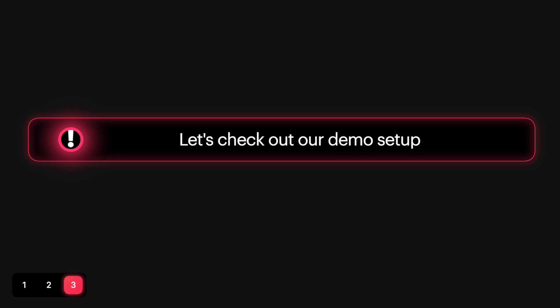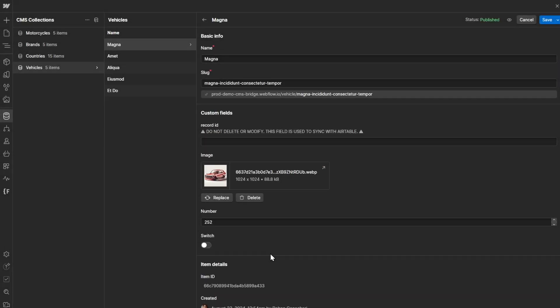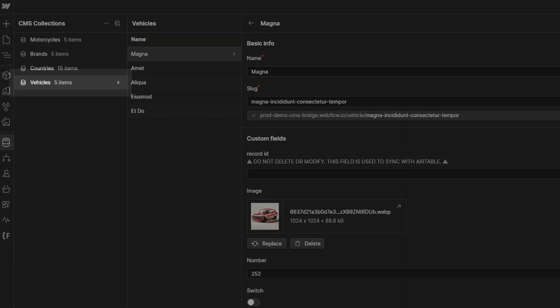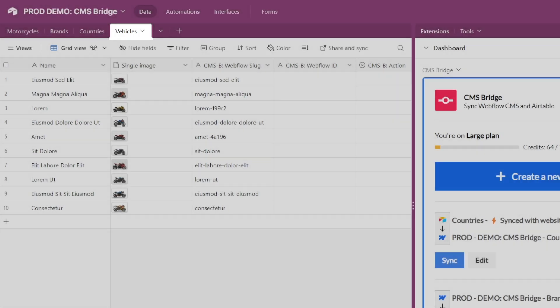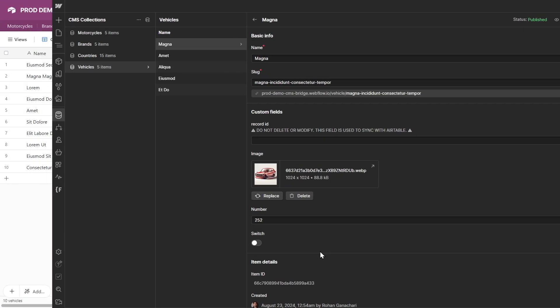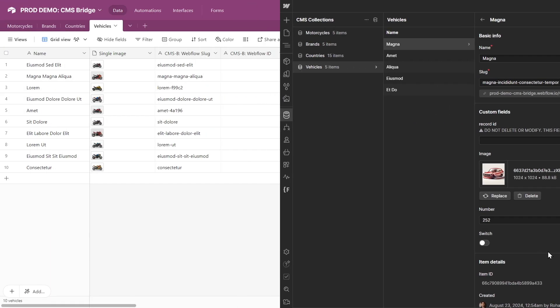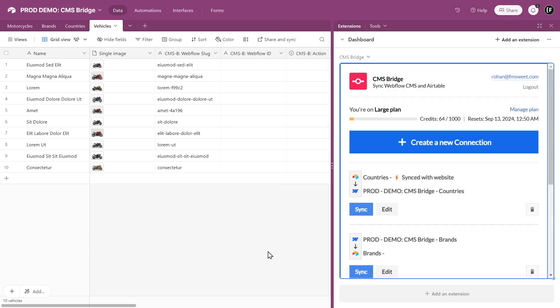Third, let me walk you through our setup. We now have a Vehicles collection in Webflow and a Vehicles table in Airtable. There is data on cars in Webflow and data on motorcycles in Airtable. And we want to merge all that data in Airtable so it can be our single source of truth. Let's get started.